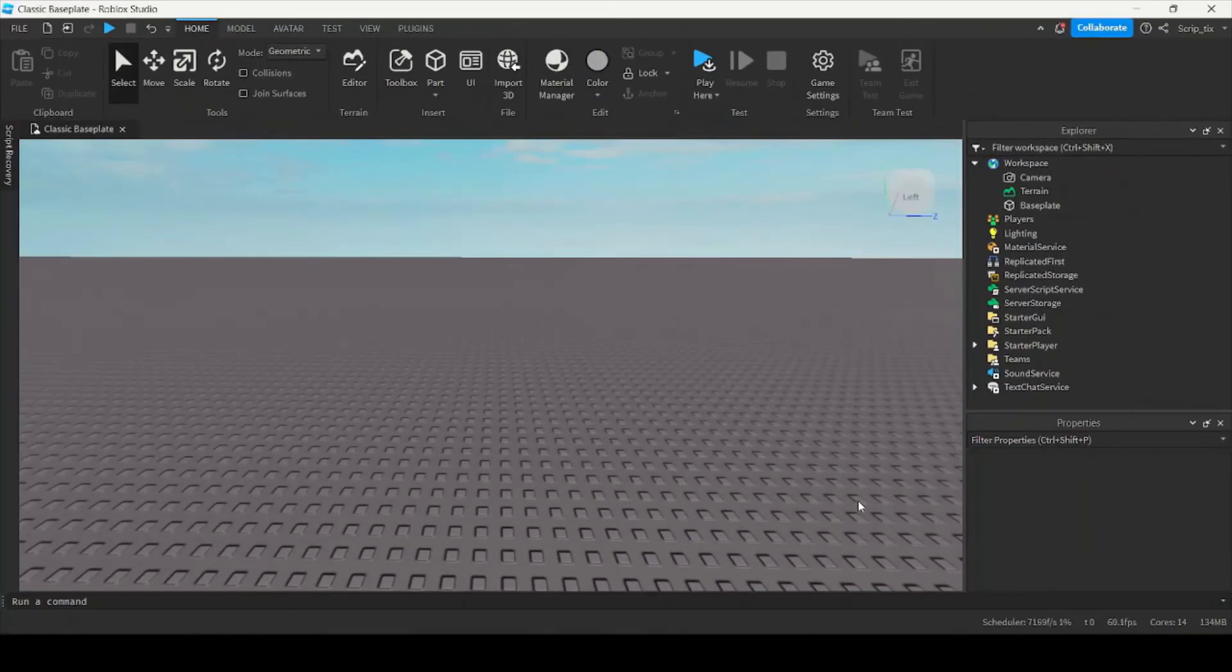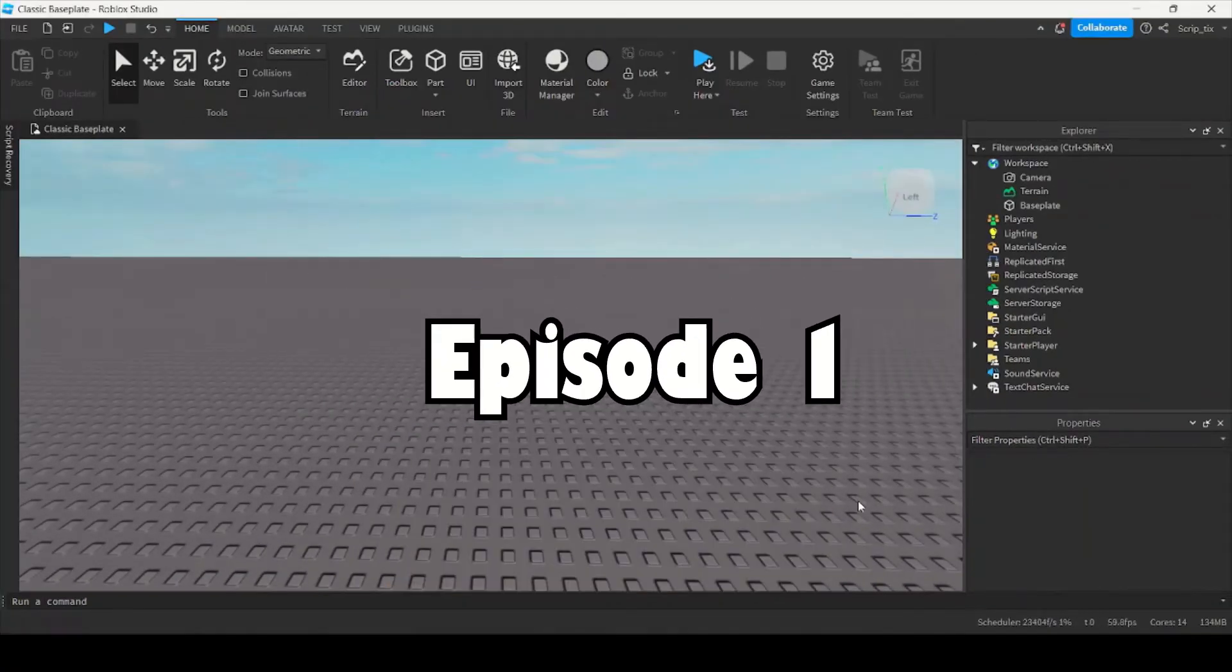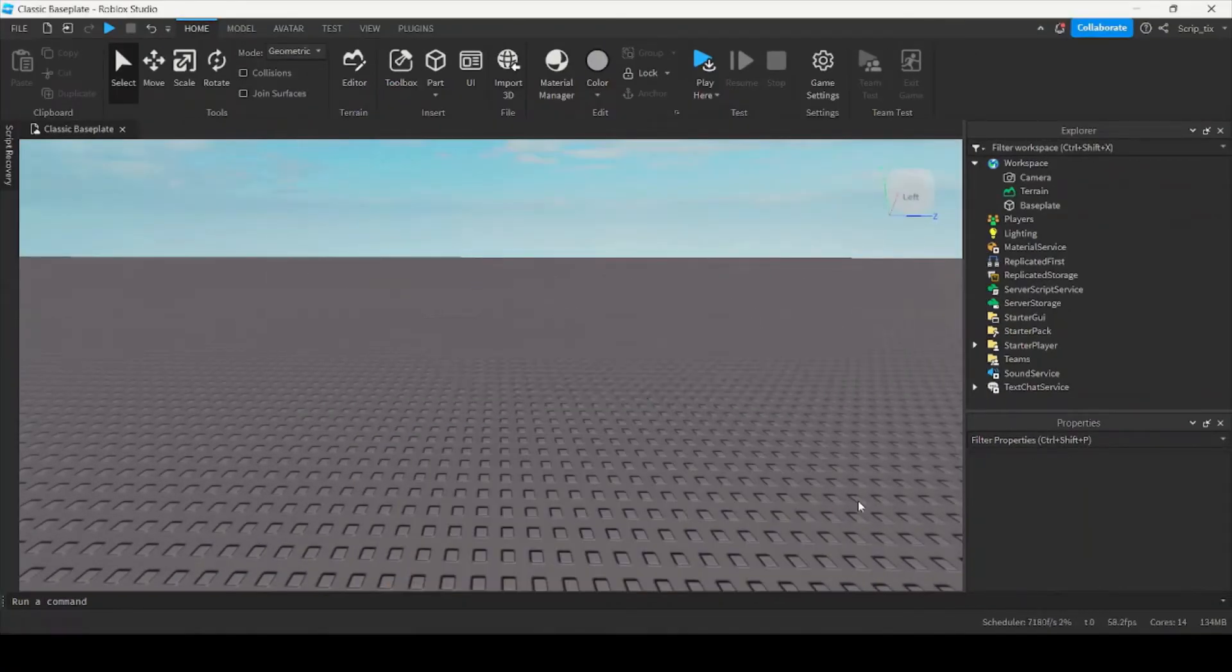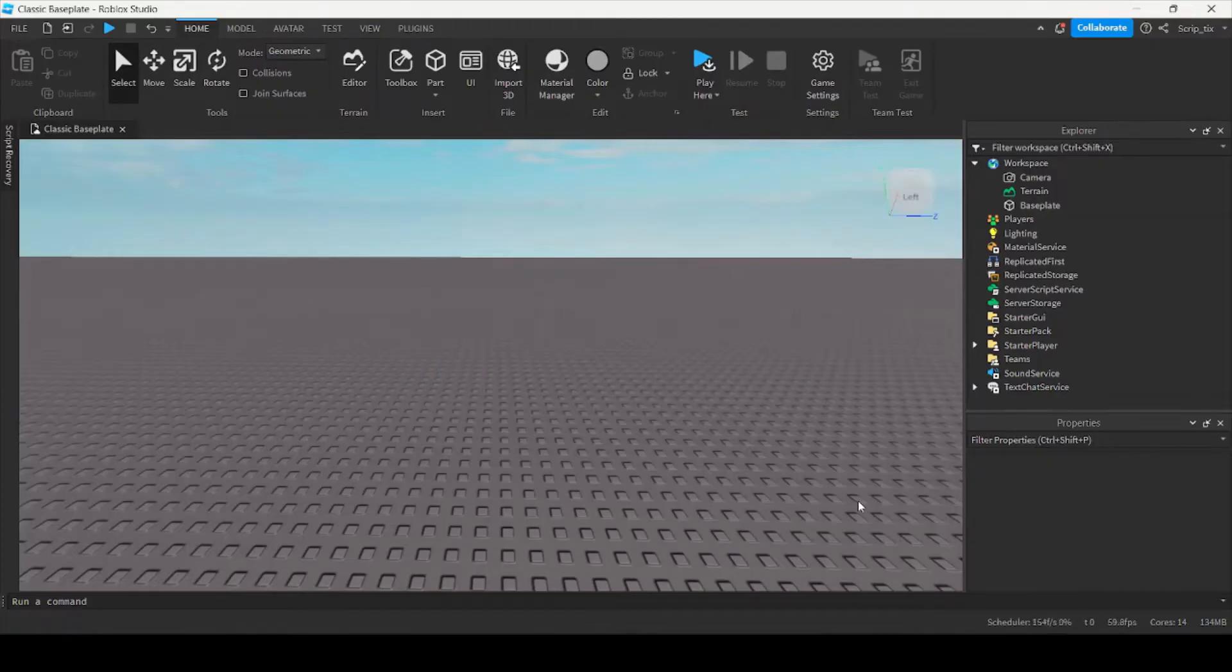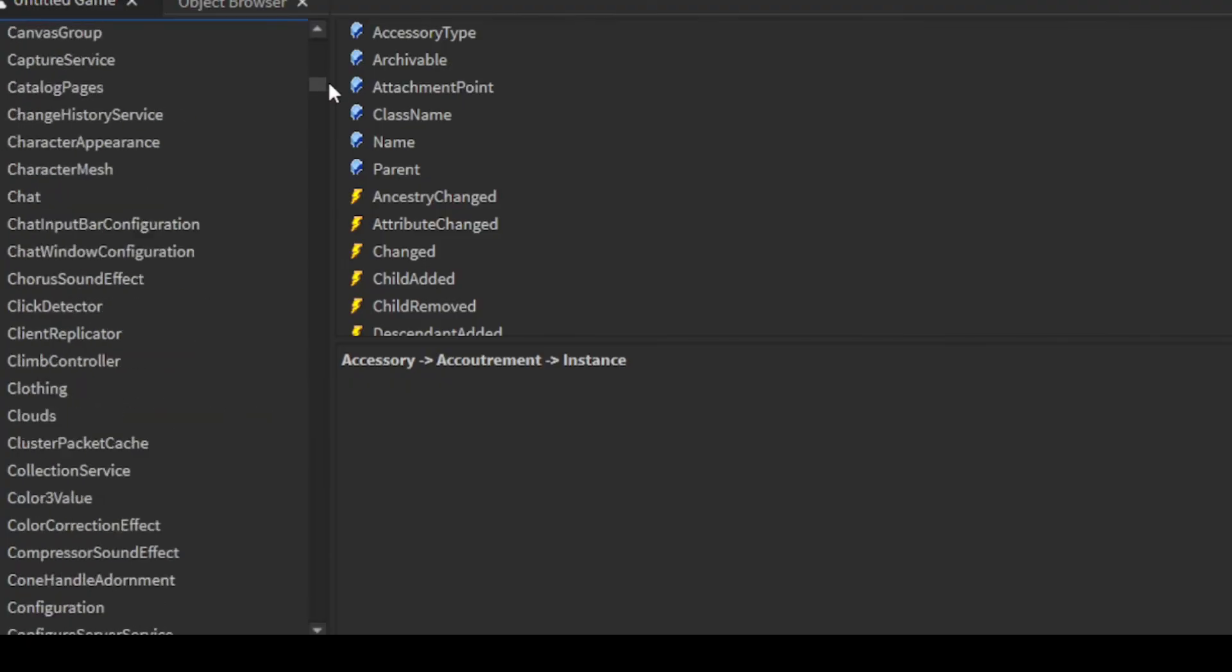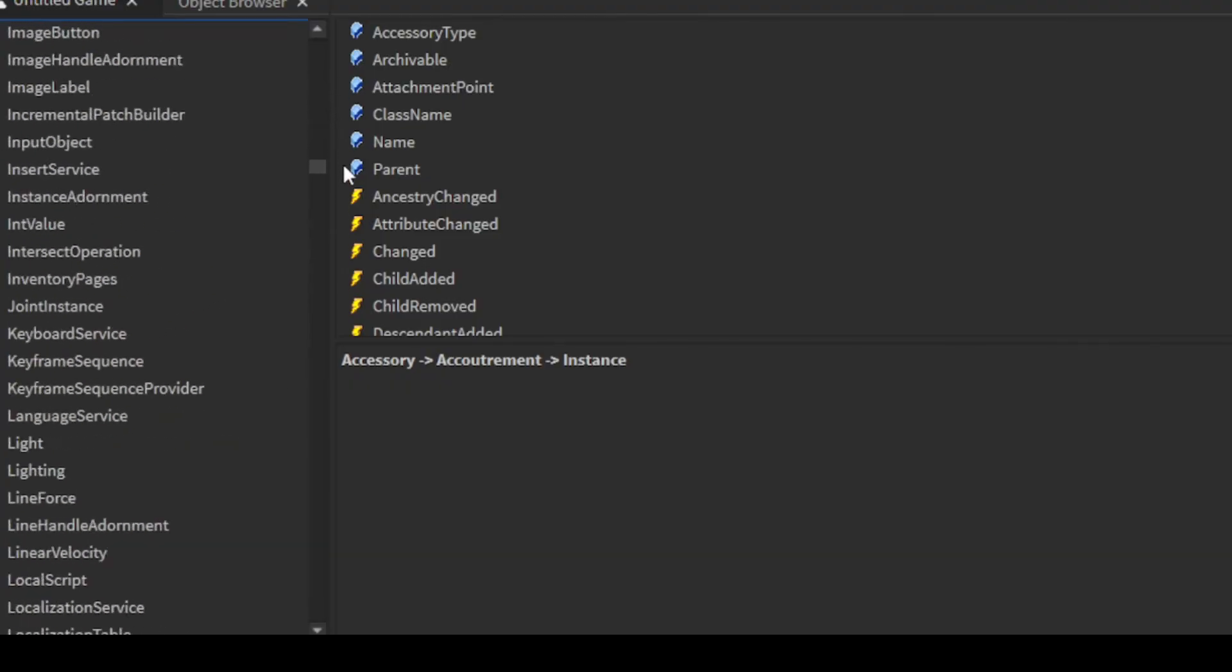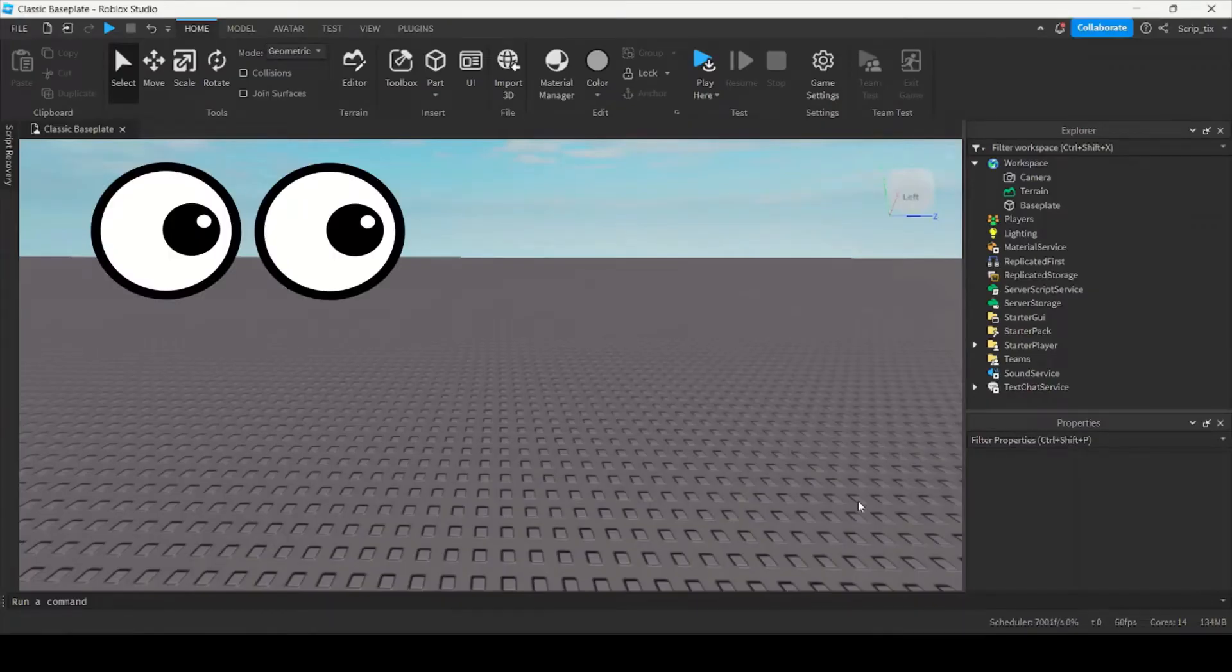Yo, what's up guys, welcome to intro to scripting episode 1. Today we're going to talk about properties. So what are properties? All objects inside Roblox have properties, and these properties allow you to change how they look.